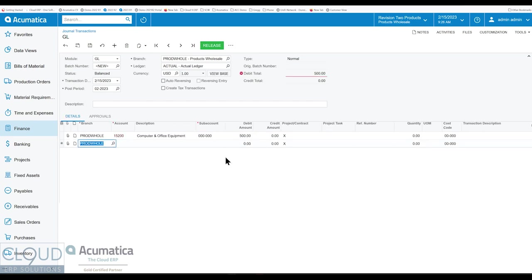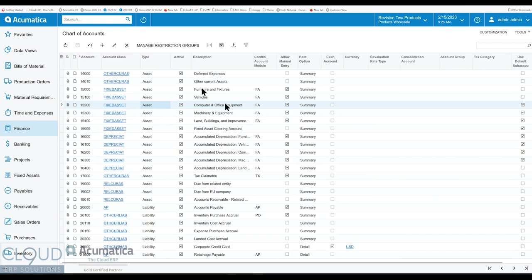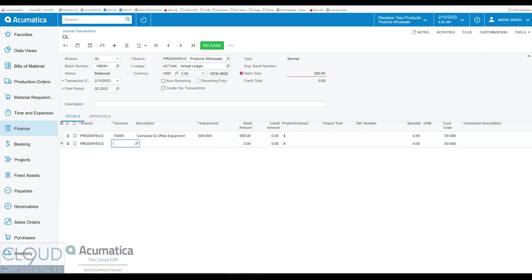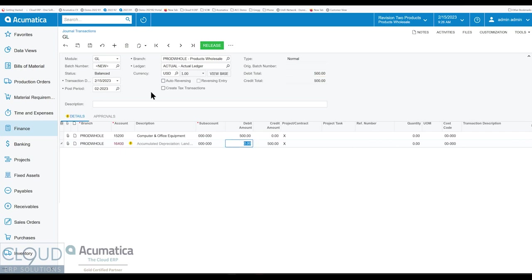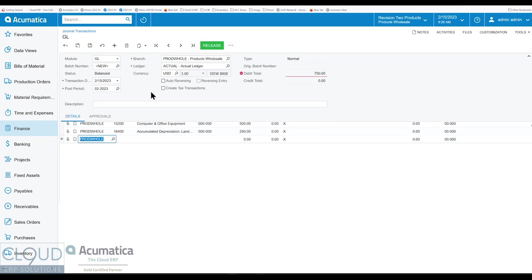And then every time you add a line item, regardless of what it is. So let's say it doesn't have the subaccount. Let's say we pick this one, 16.4. Acumatica will continue to use the same subaccount as a default.